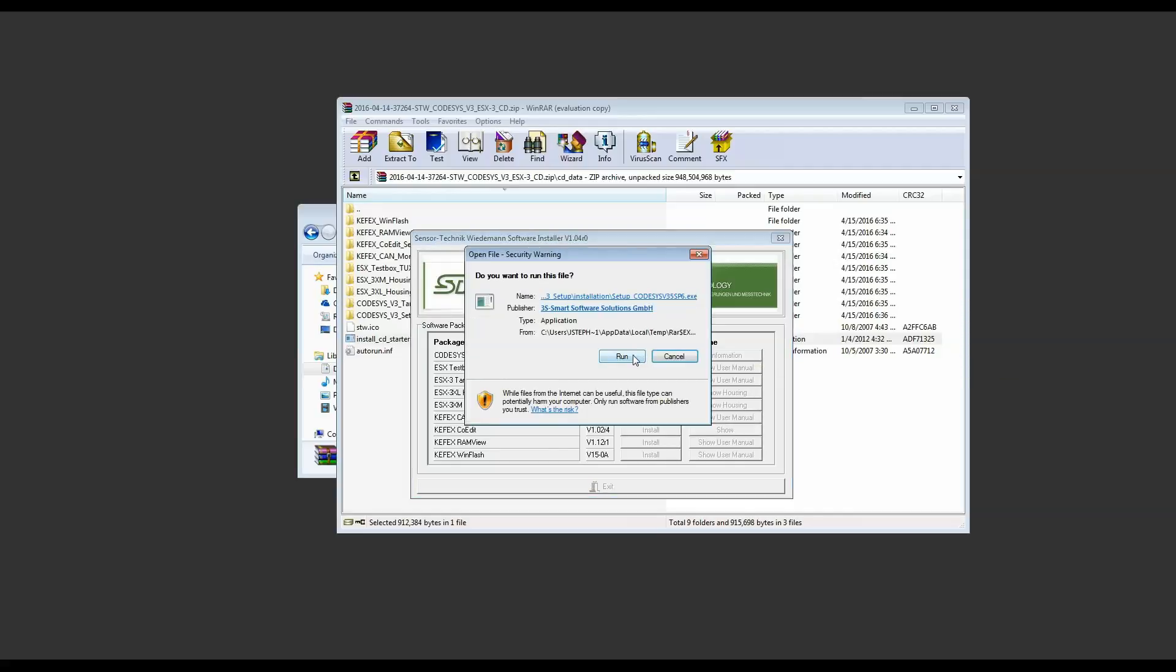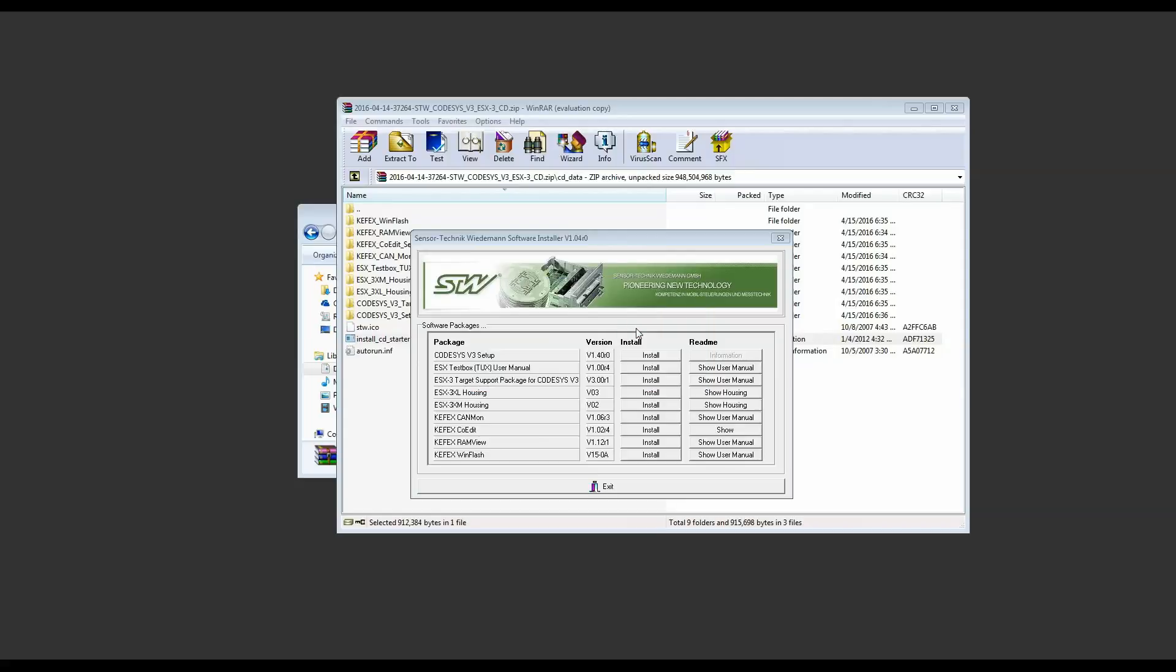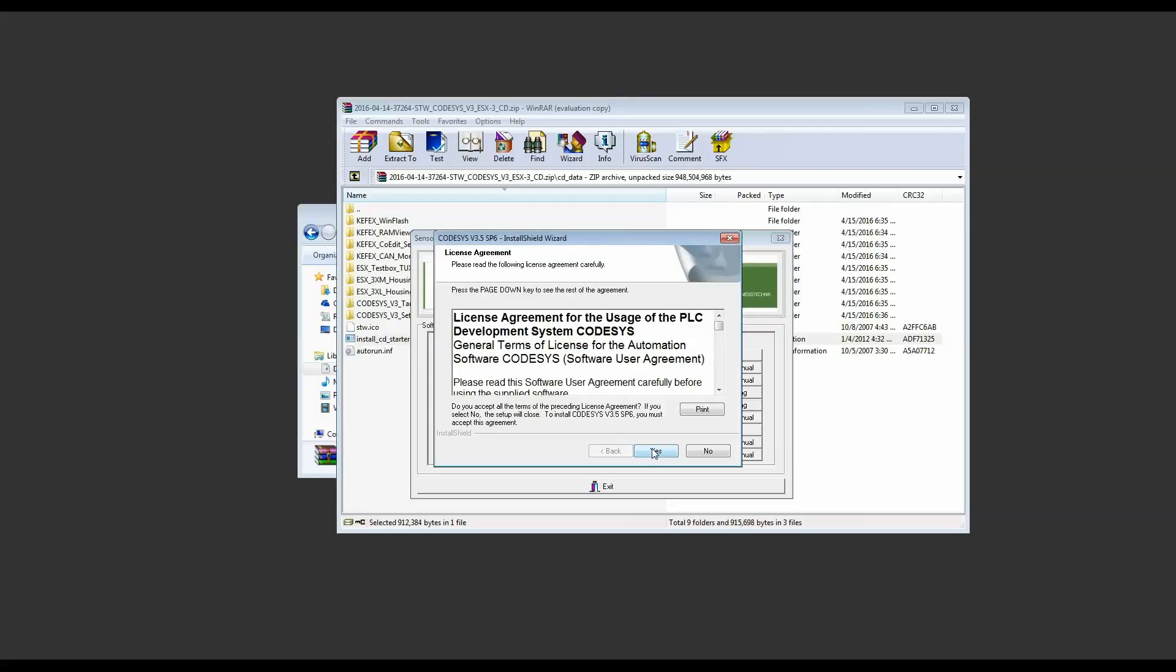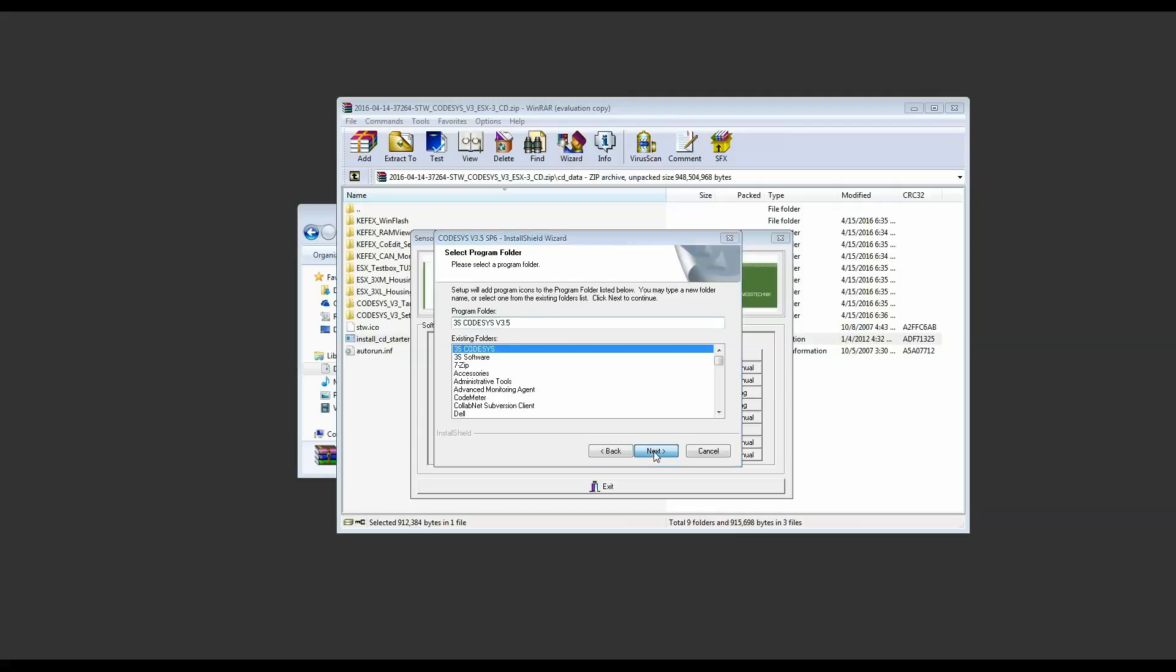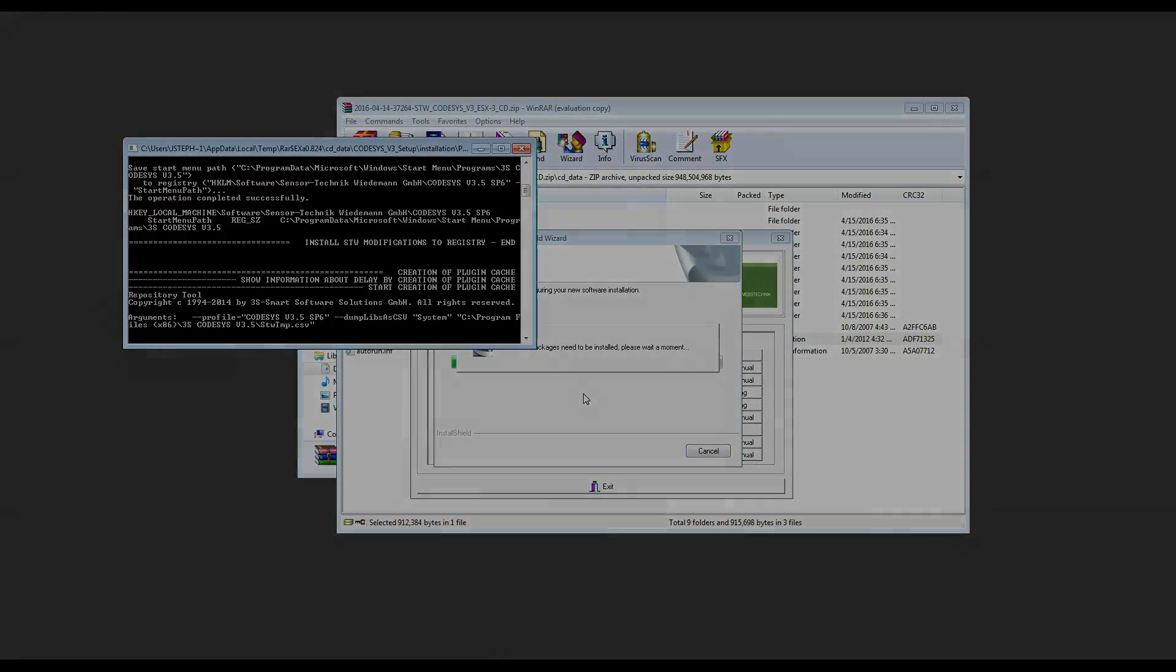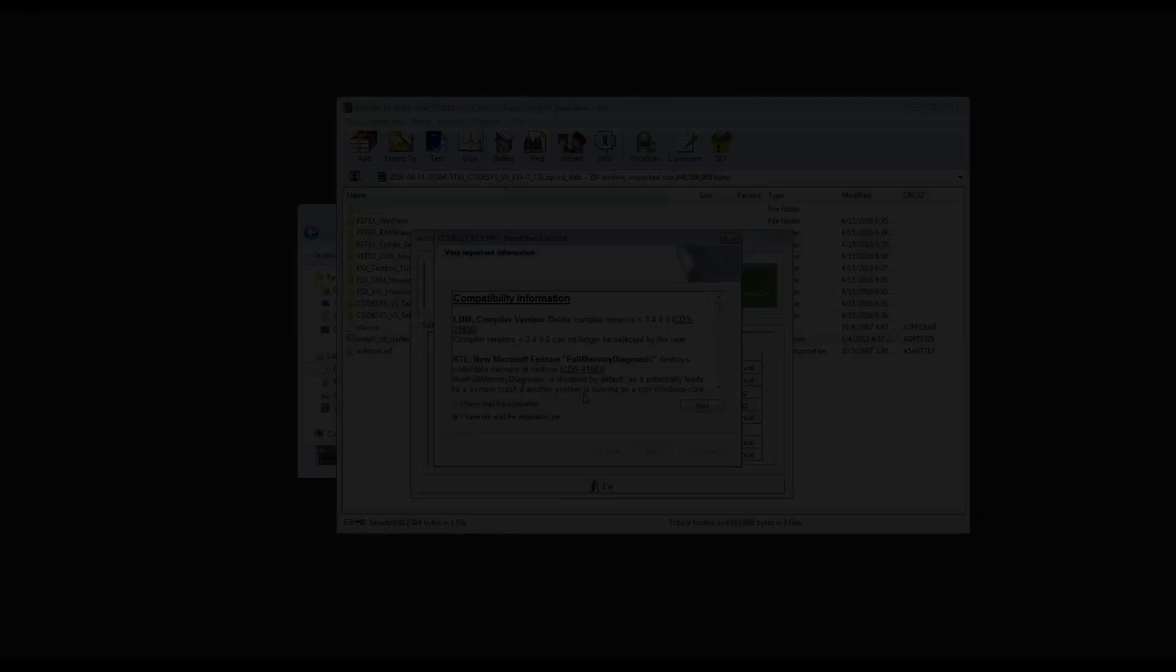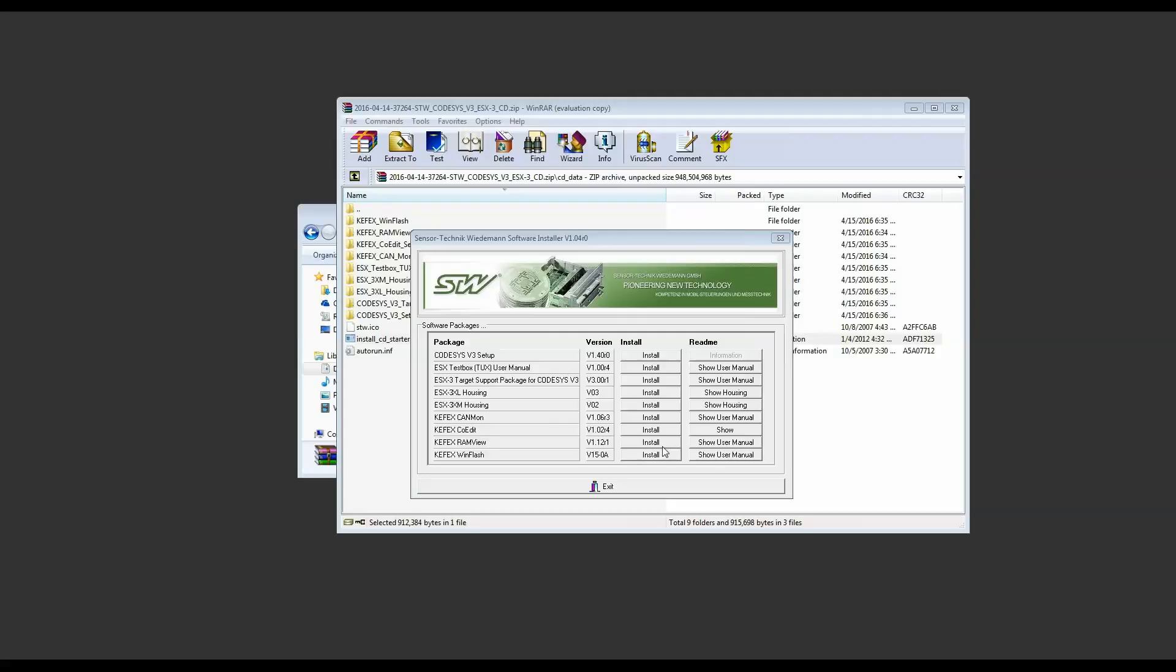This setup can take a very long time to complete. Once the next confirmation window pops up, click that you've read the information even if you haven't and click next and finish to complete this part of the installation.